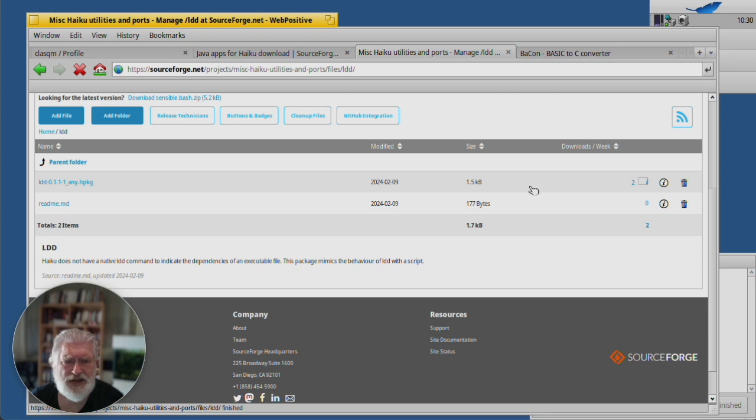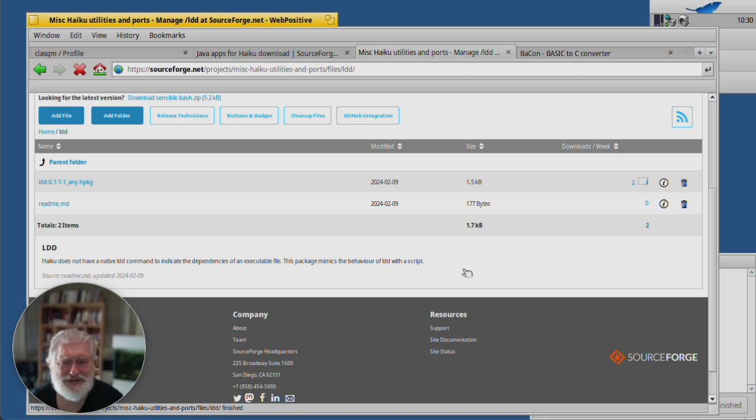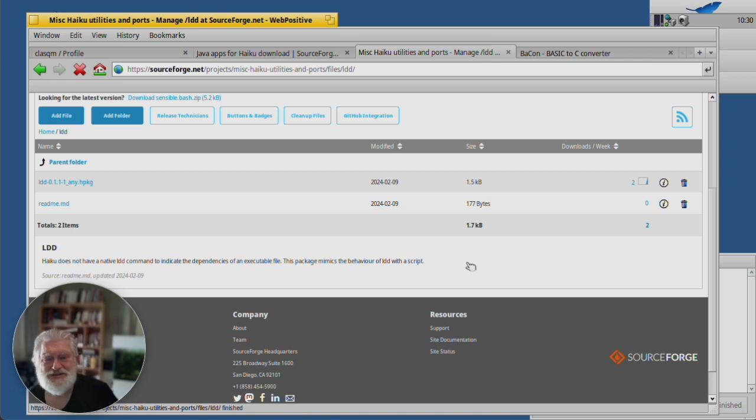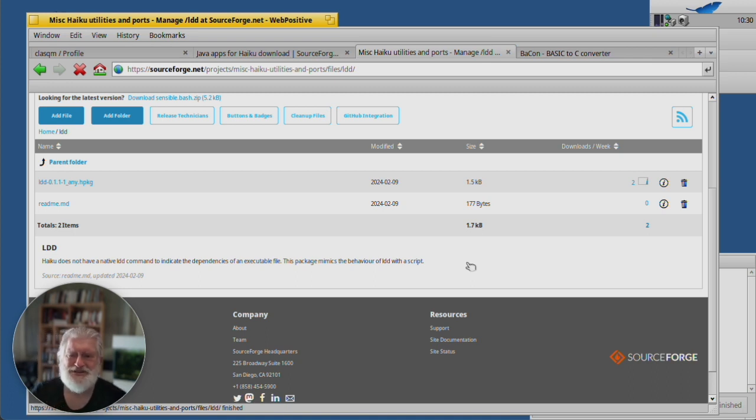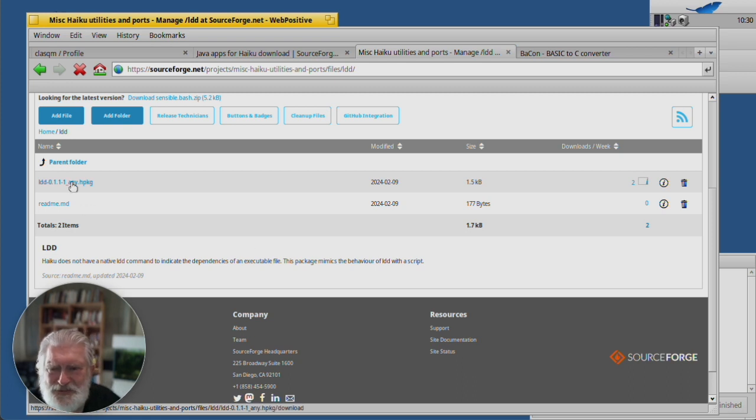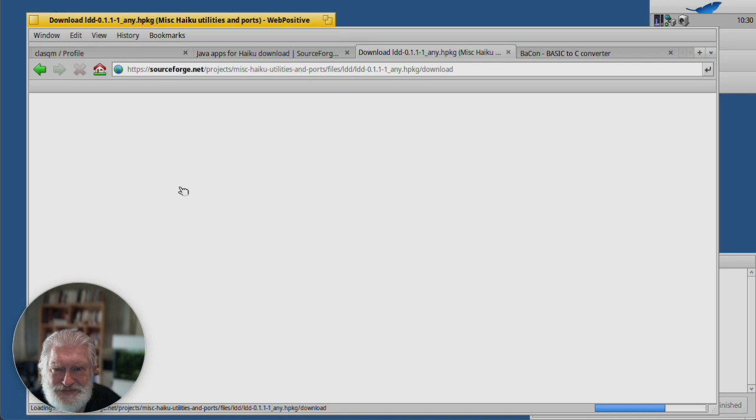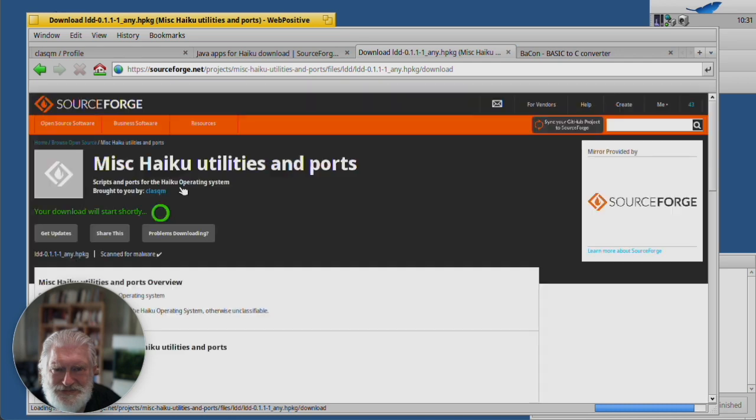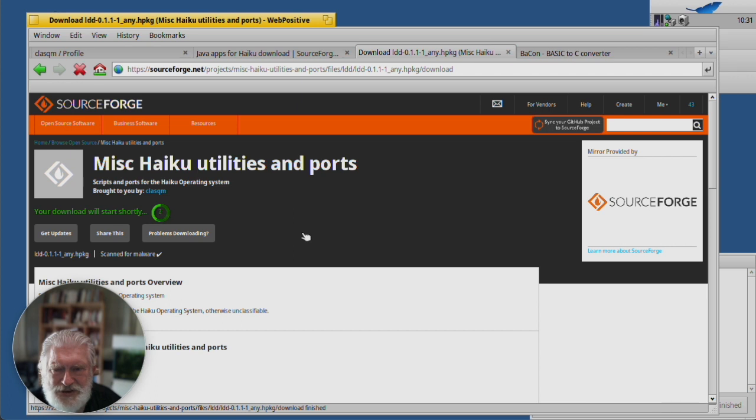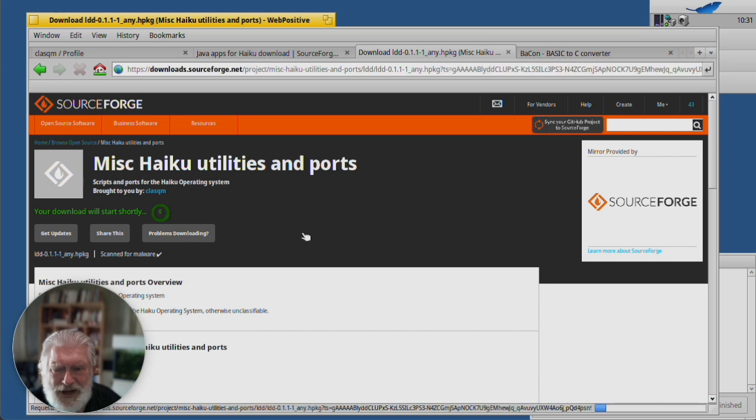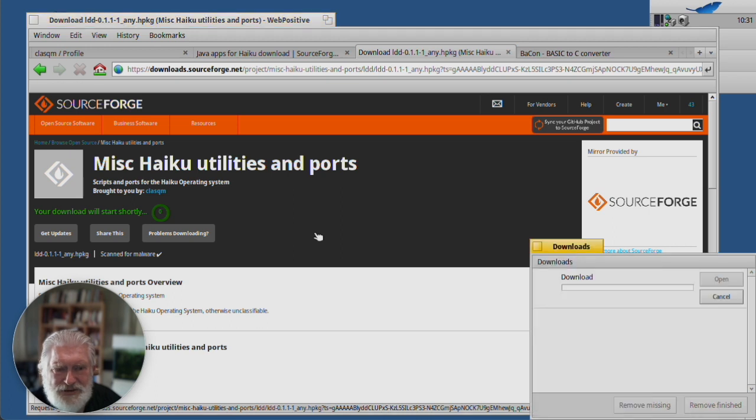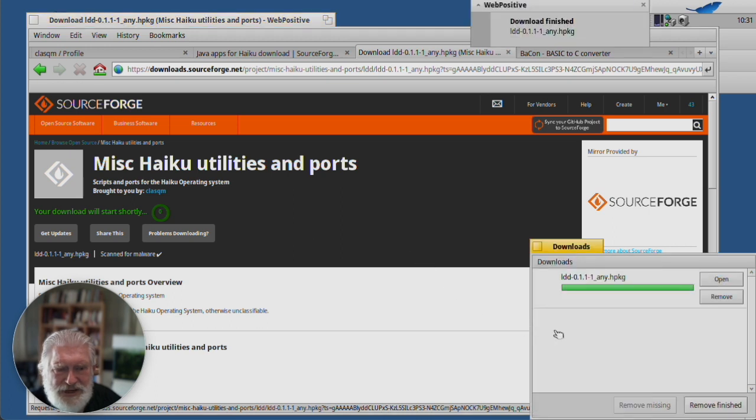It is 1.5 kilobytes. As a matter of fact, if you know how an H package is constructed, the package info file is larger than the script. But let's download it anyway. And as usual, SourceForge takes a while while it looks at its different. And there, it's done.